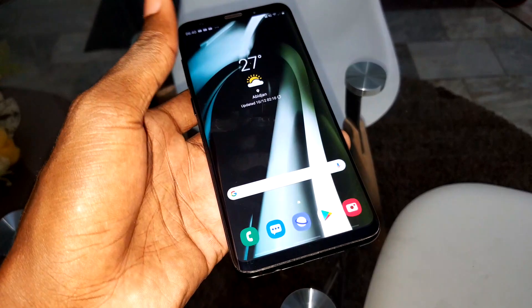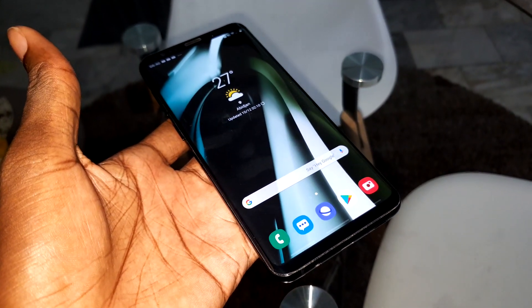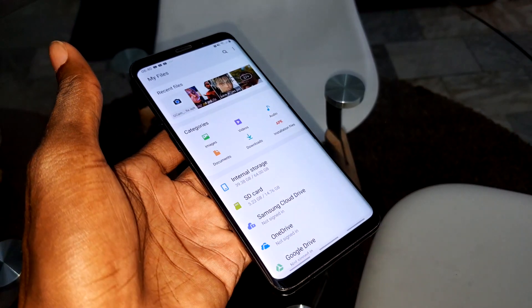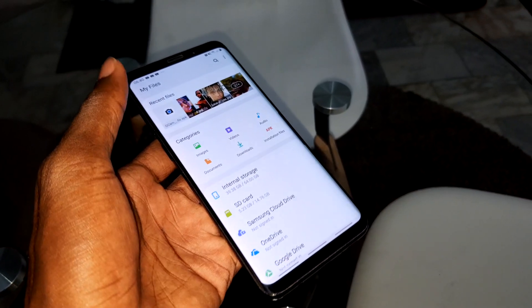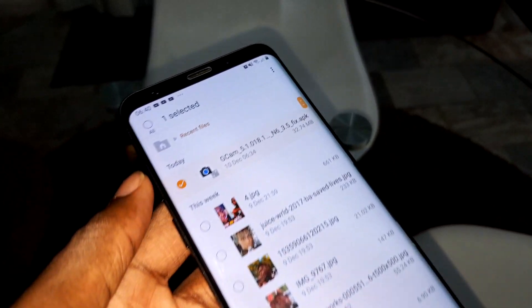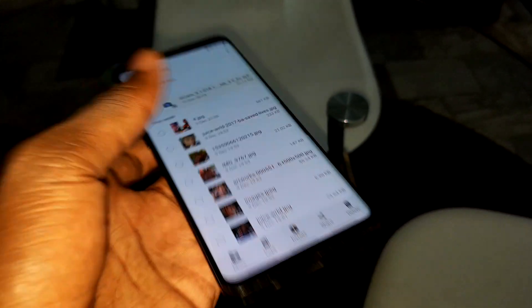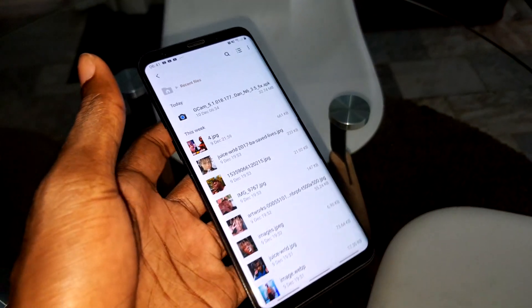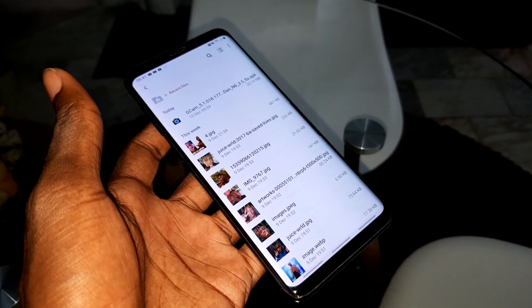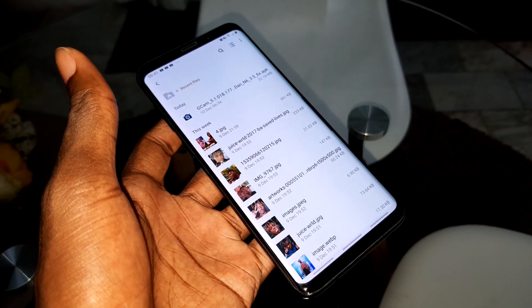When you download this beautiful application under this video, you can copy this application directly on your phone. As you can see, it is here. This is Google Camera — one of the best that you can install on your Samsung Galaxy S10, S10 Plus, S9, S9 Plus.